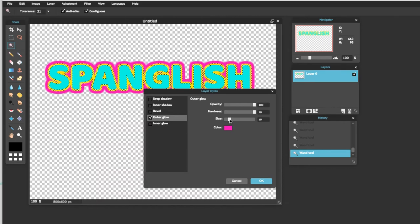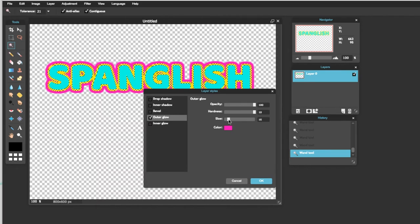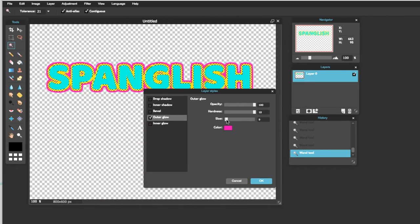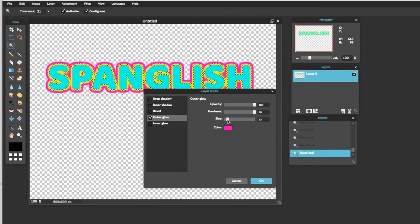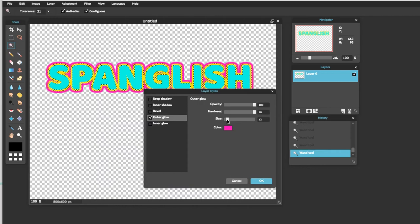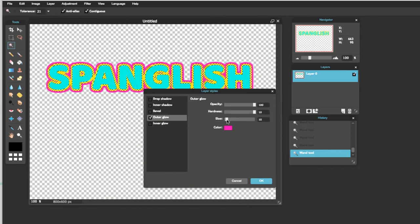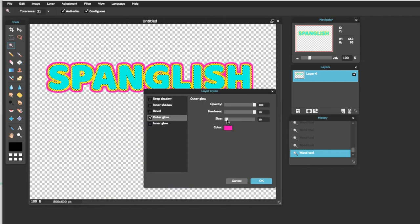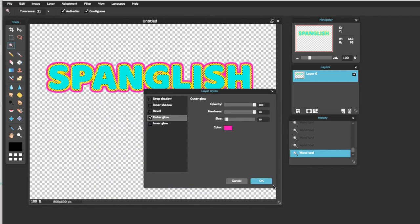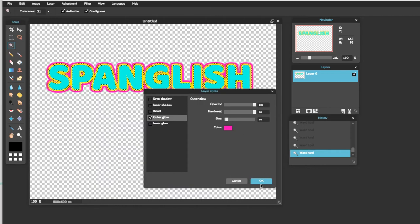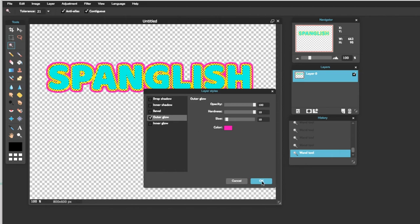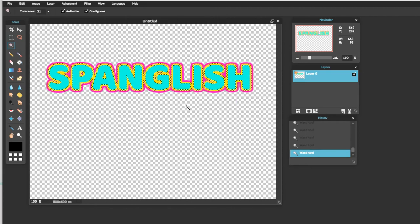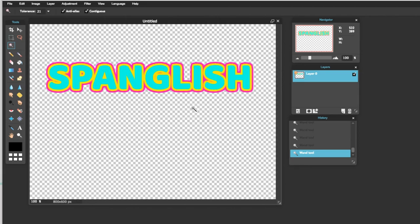Y aquí ustedes también le pueden hacer a la medida que ustedes gusten. Yo le voy a dejar así para propósito del video. Y ya lo premimos OK. Y ya lo quitamos. Y así quedan sus palabras, amigos.